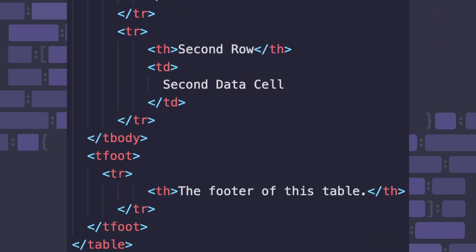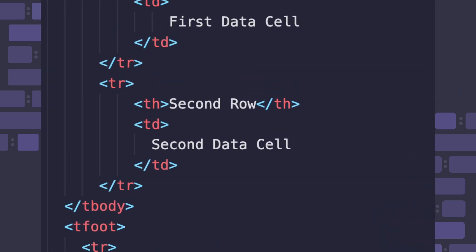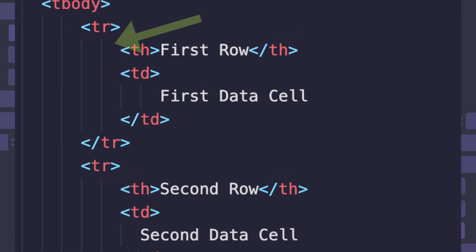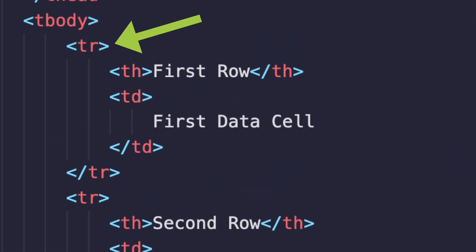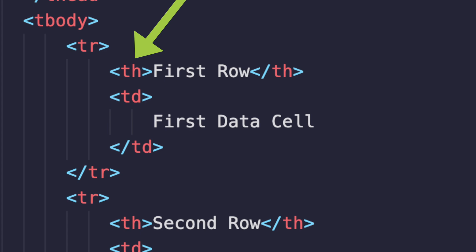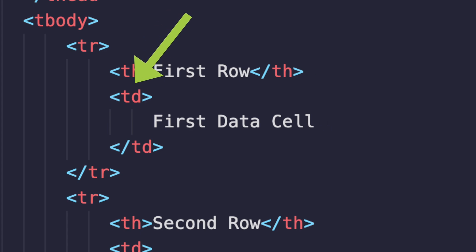As you can see, the data itself is always within a tr. And within that tr element is a th element with a header and a td element with data.